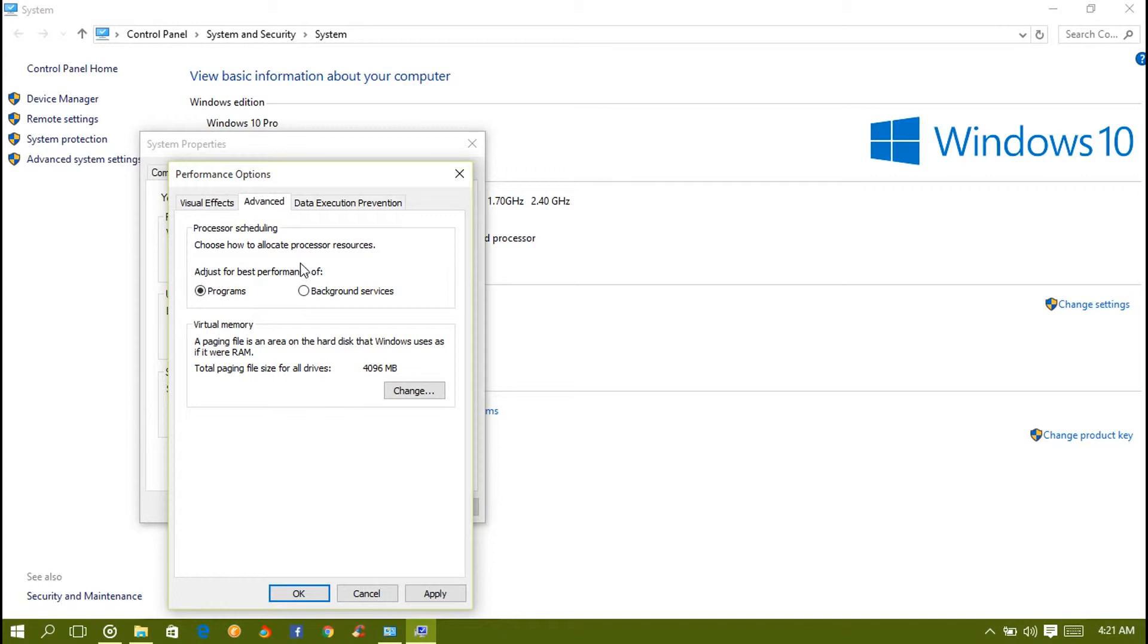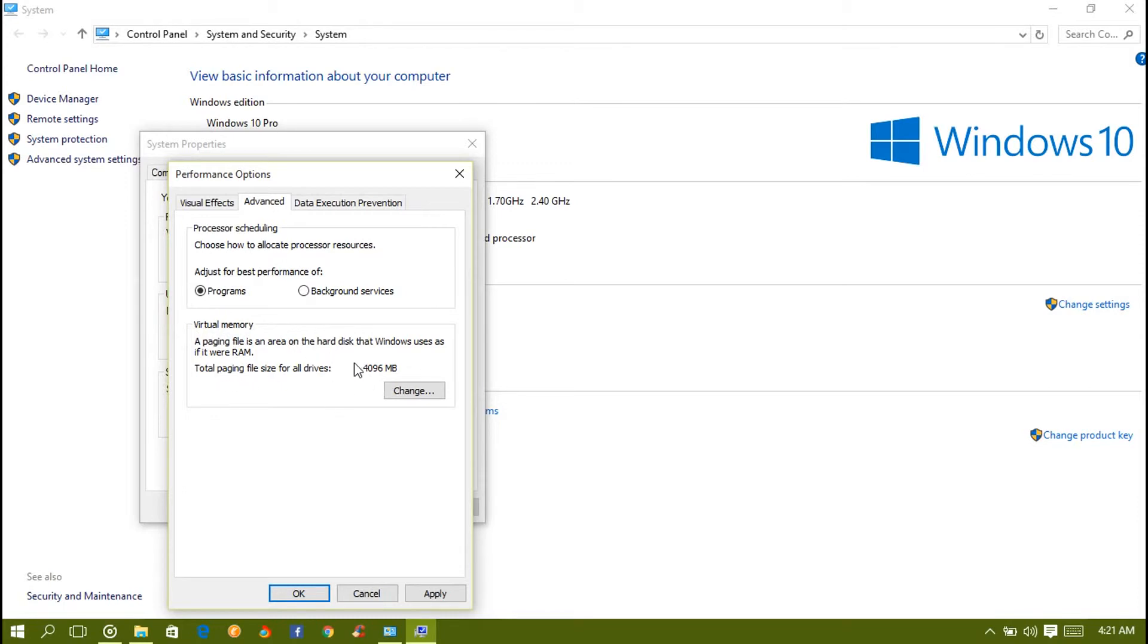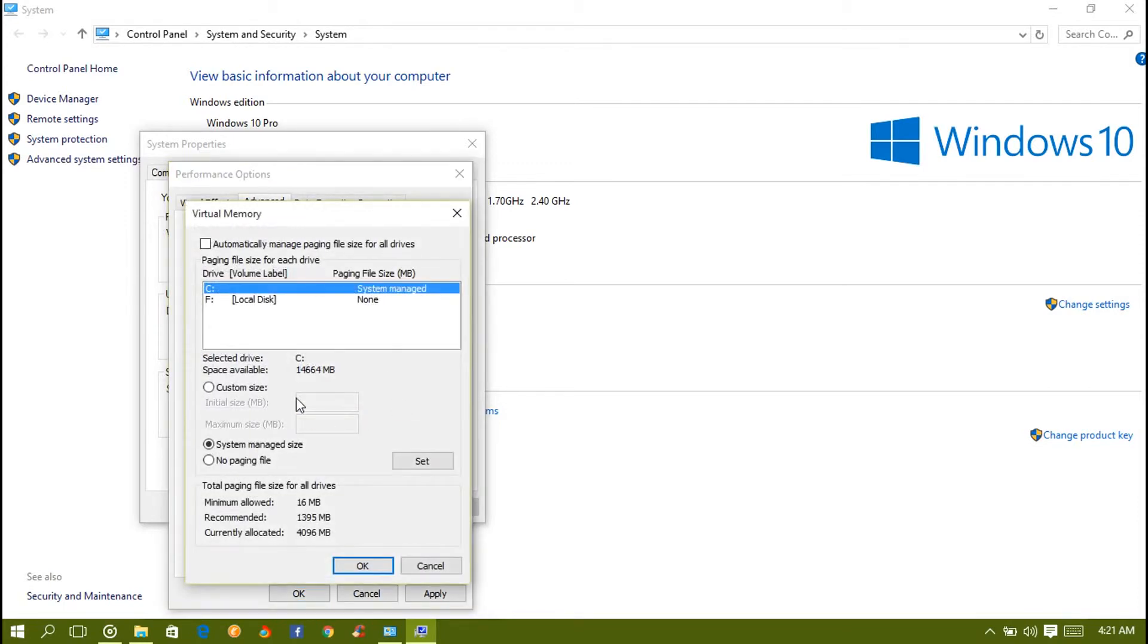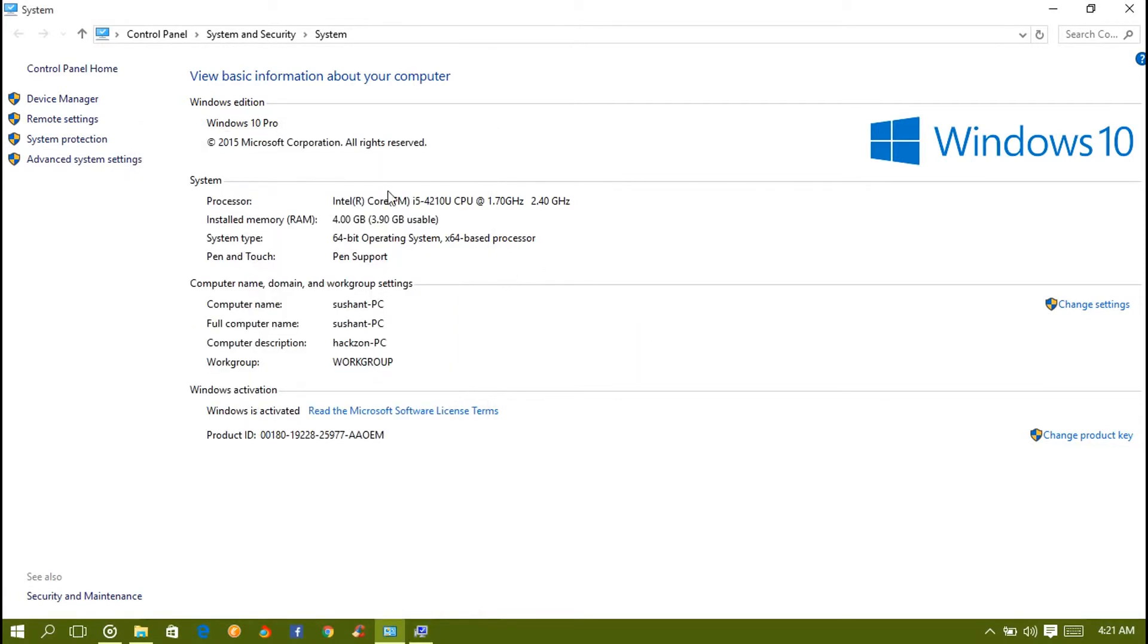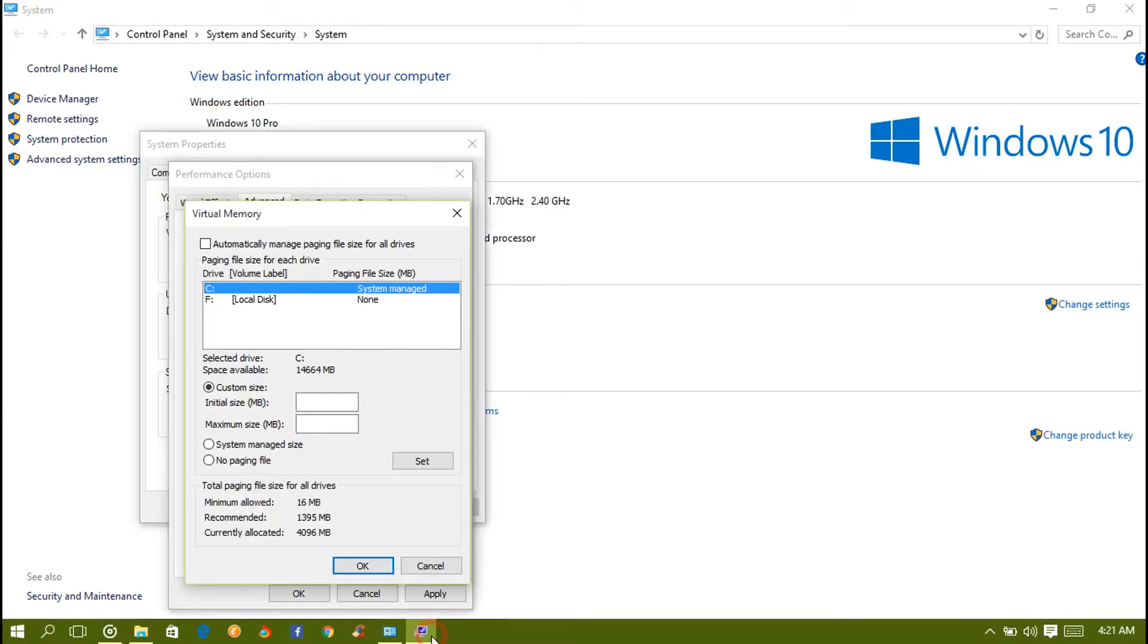In Advanced you're gonna choose Programs, because if you choose Background Services, the programs you are using will lag or sometimes hang on your computer. So choose Programs. If you've been choosing Background Services this is highly recommended. Next is the Virtual Memory right here. As you can see, we have to change it and customize it.